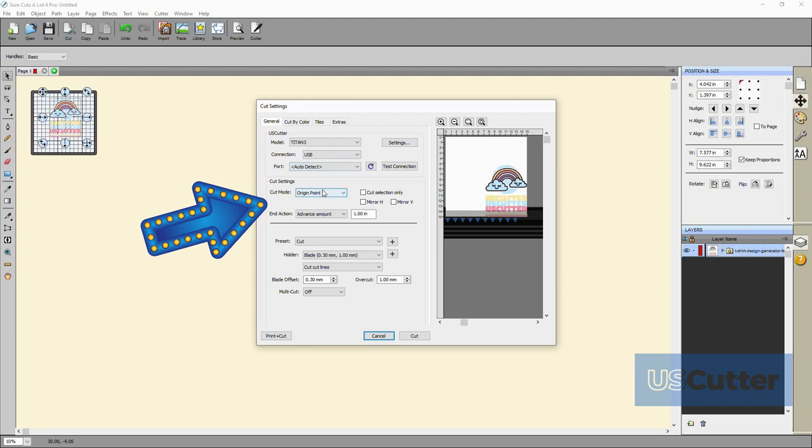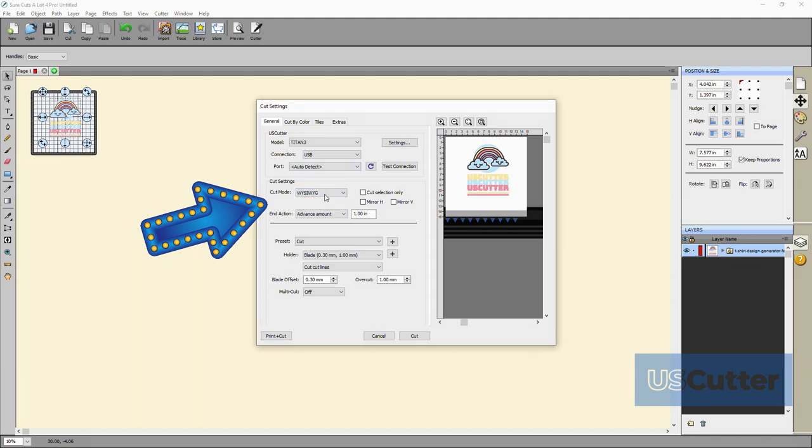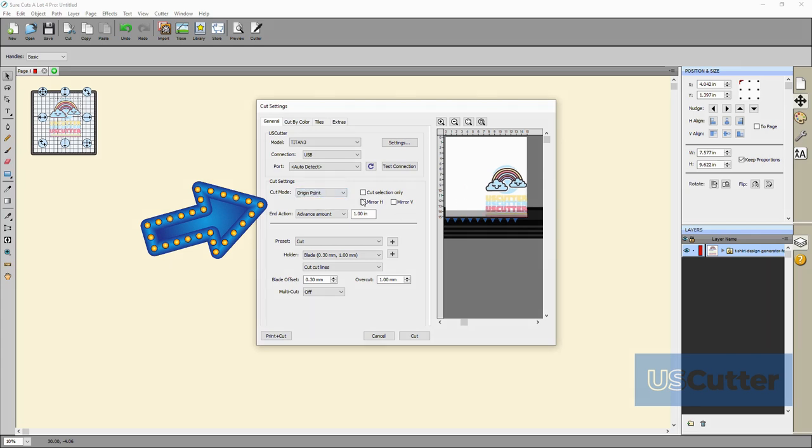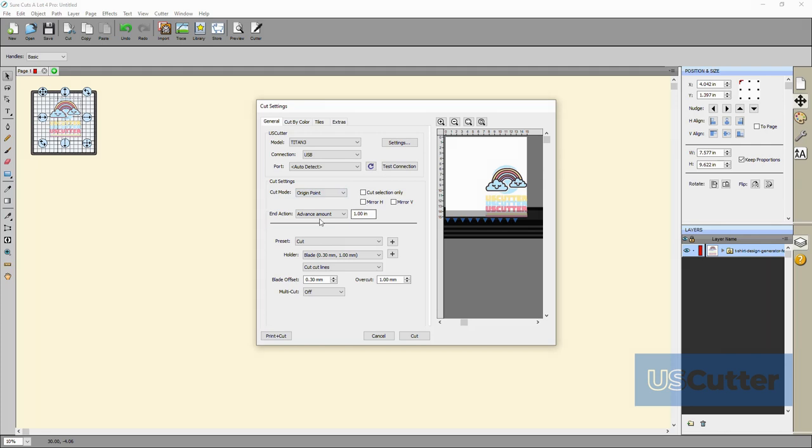First you have the cut mode. Would you like to start cutting at the origin point that you set on the machine? Or would you prefer to cut in the exact spot that you put on the cutting mat? I personally always cut on the origin point because in most cases I will always make the cutting mat the same width as the materials loaded inside of it.